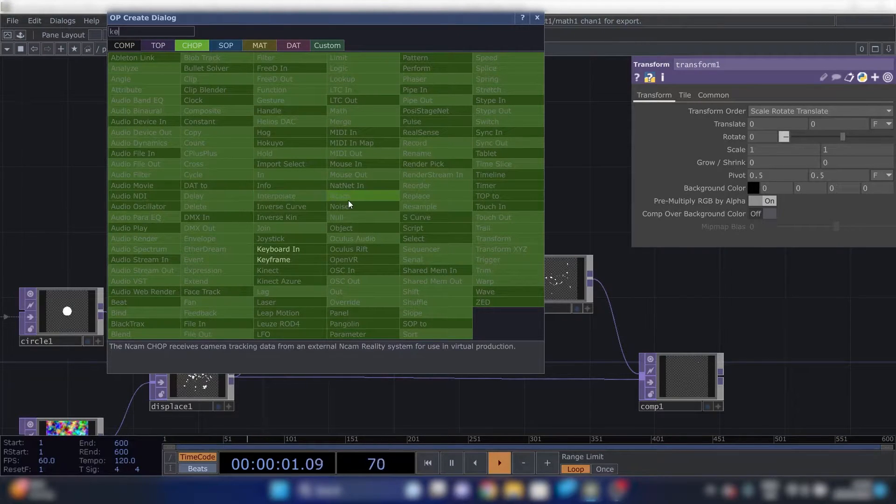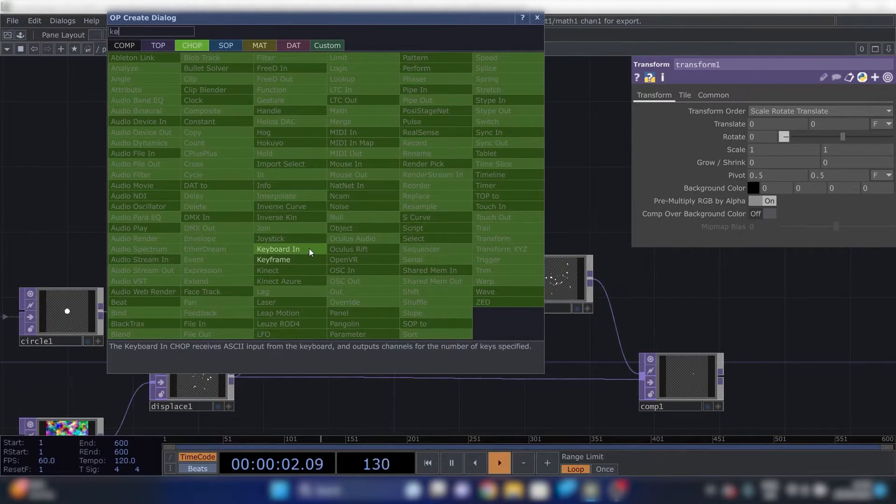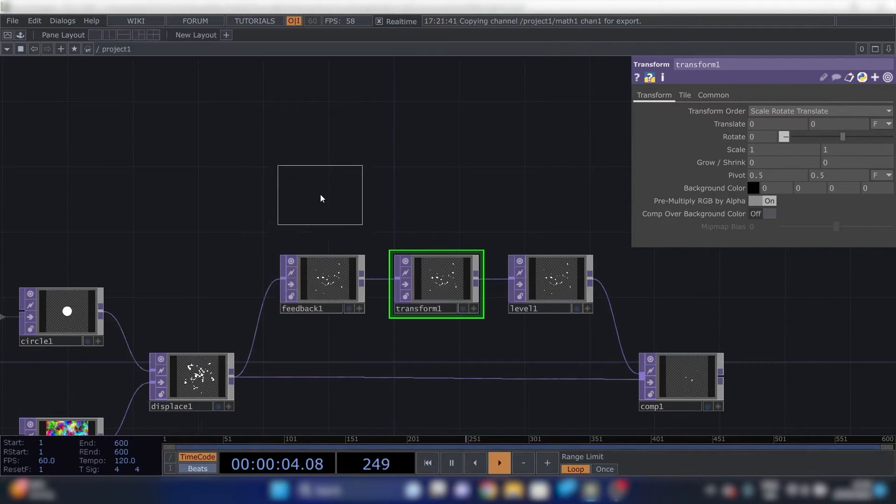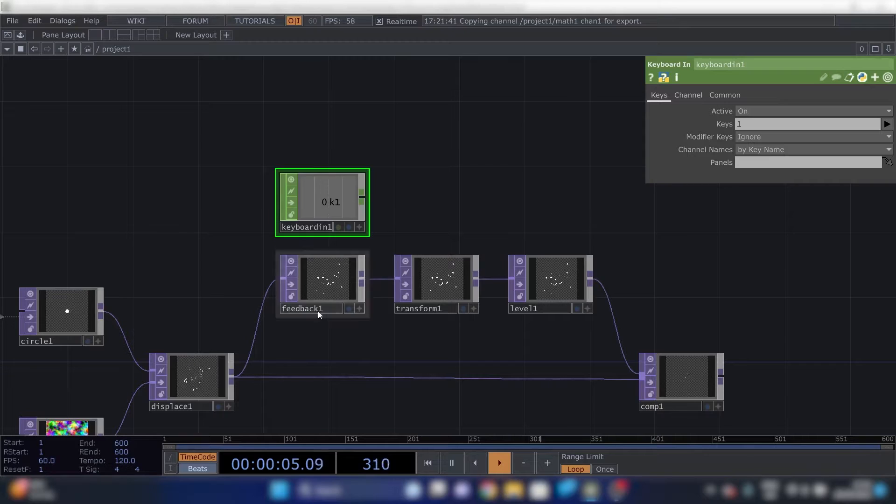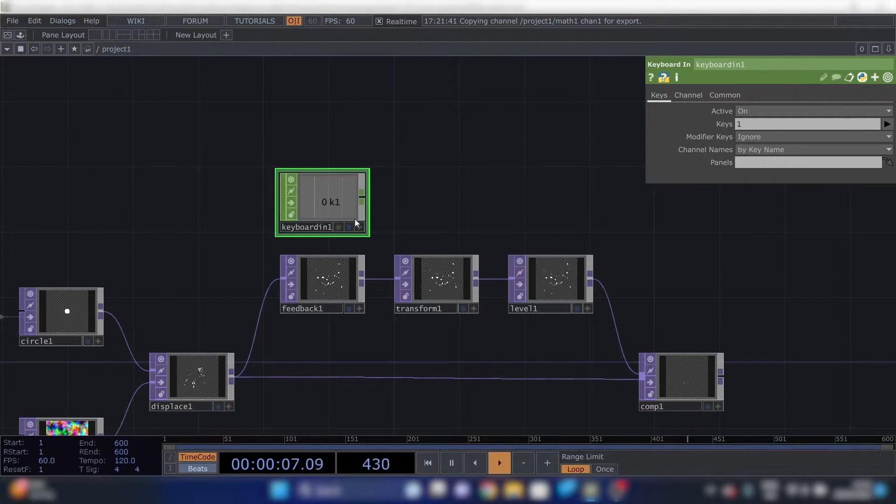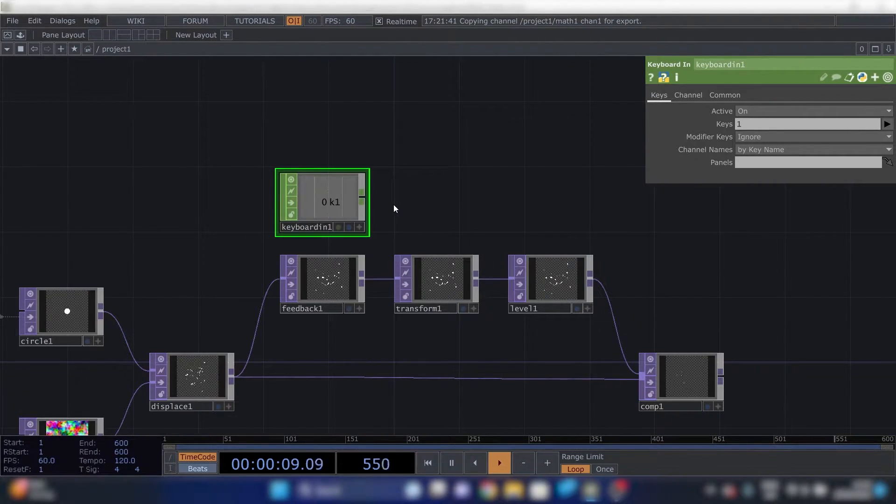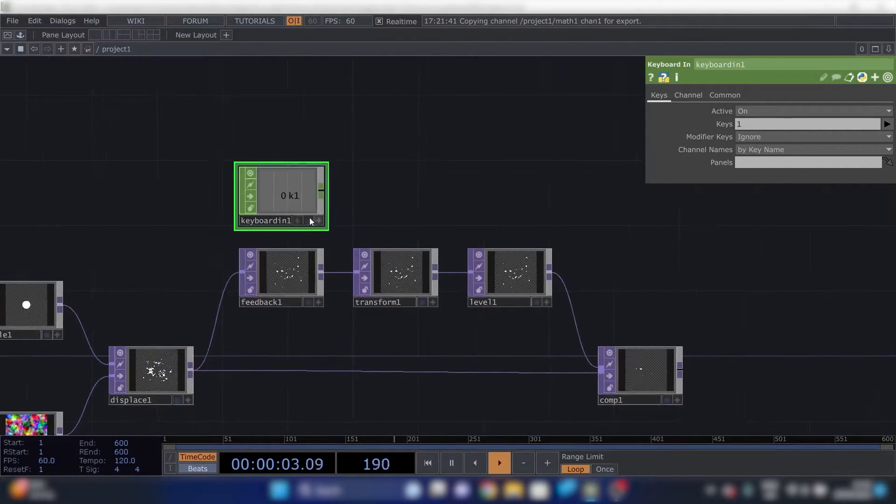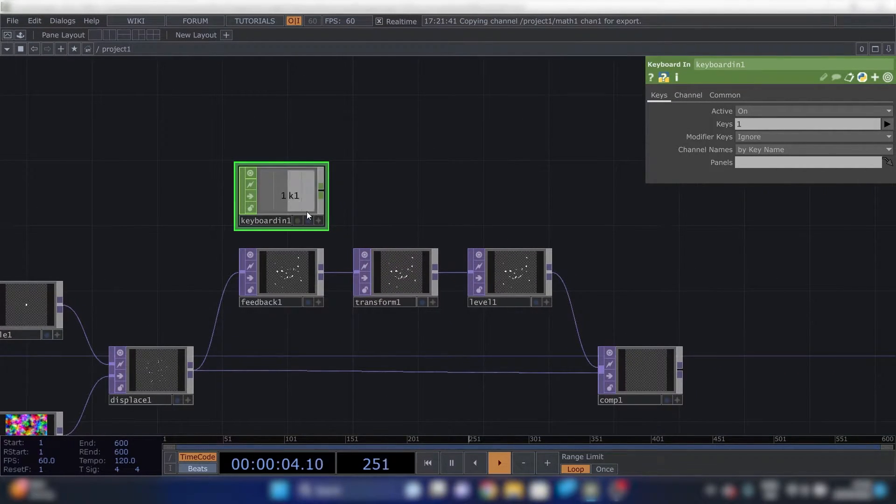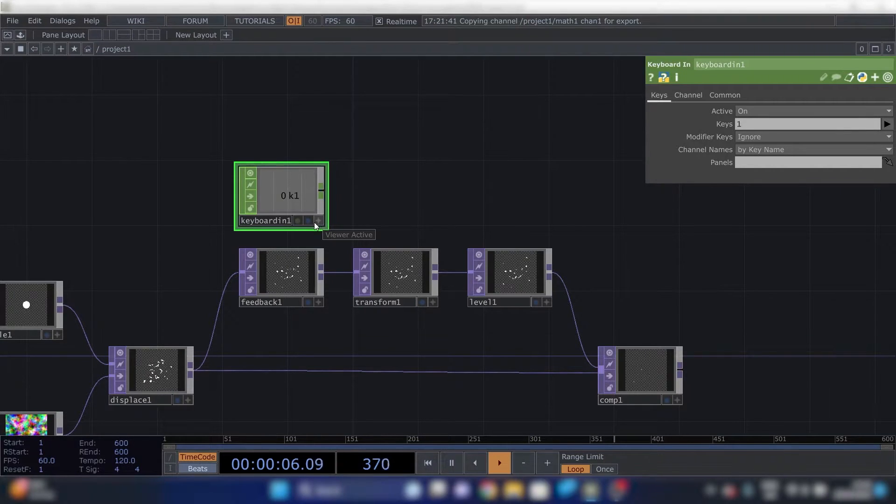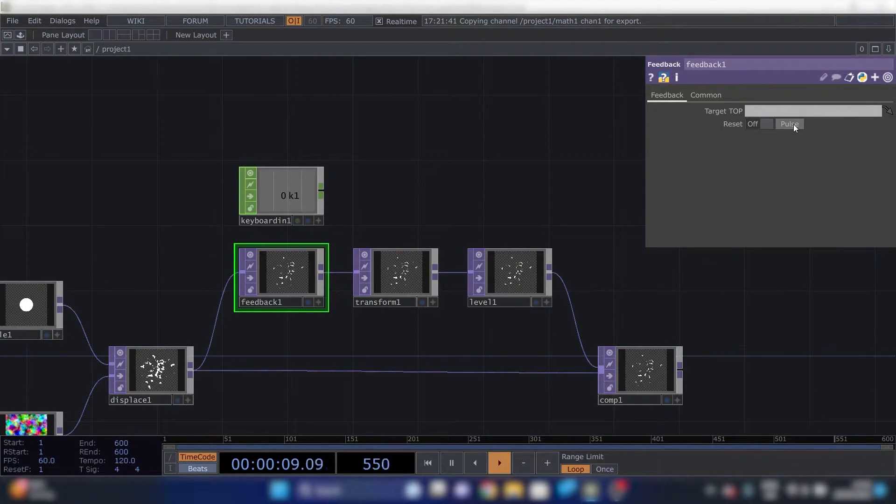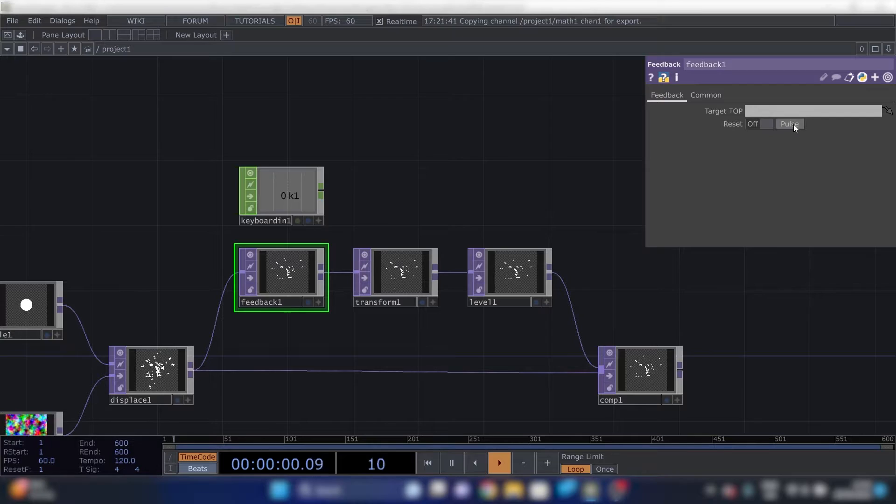So we're going to keyboard to chop and then keyboard in. Place it here. And this basically records the number one key on your keyboard. And triggers every time you press it. We can reset the feedback loop by pressing pulse.